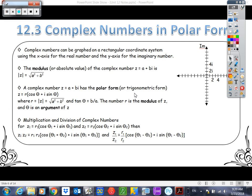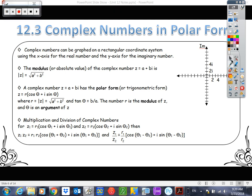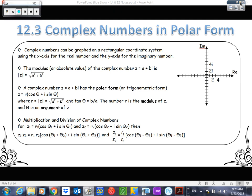Okay guys, let's take a look at today's lesson. We're going to be looking at complex numbers in polar form. I do want to talk about complex numbers for just a moment. We really don't spend a whole lot of time on complex numbers in high school, although it is a pretty important topic in the higher maths.